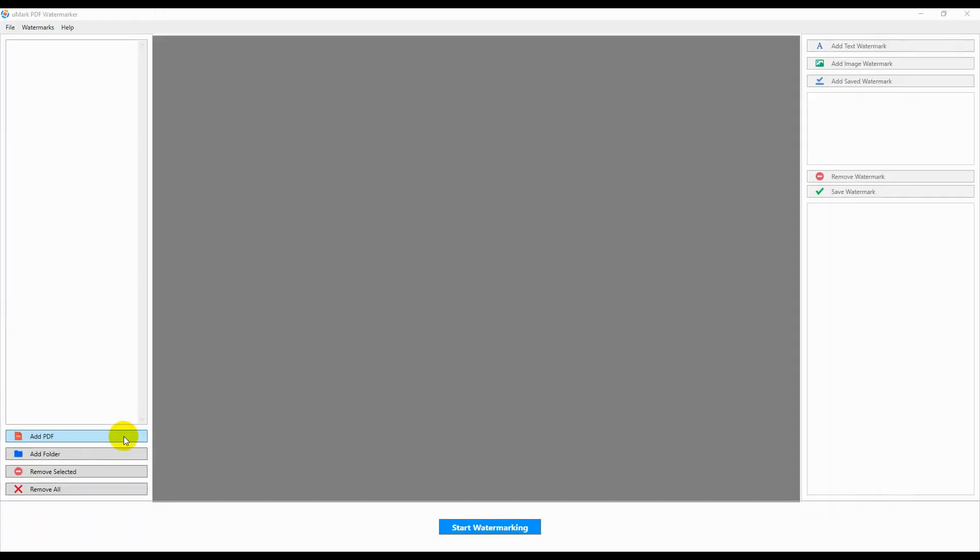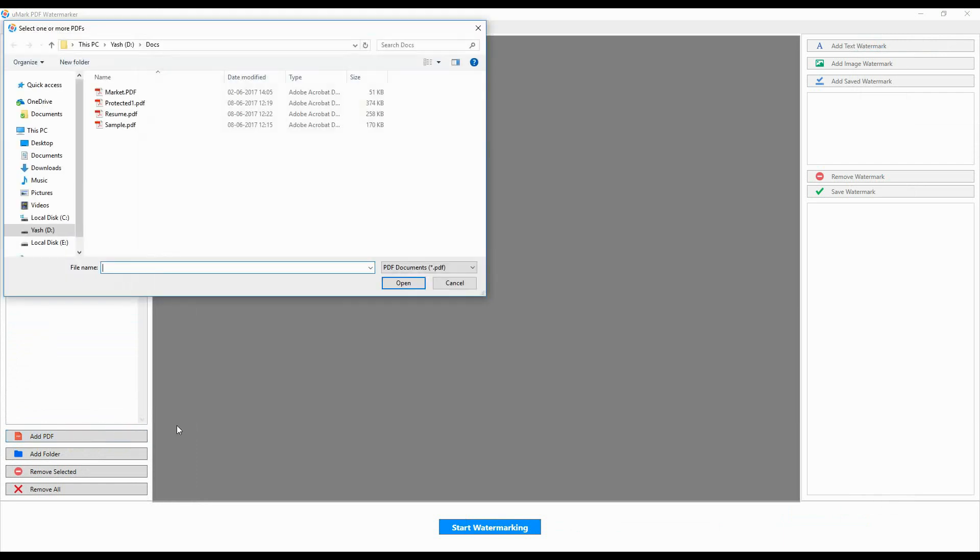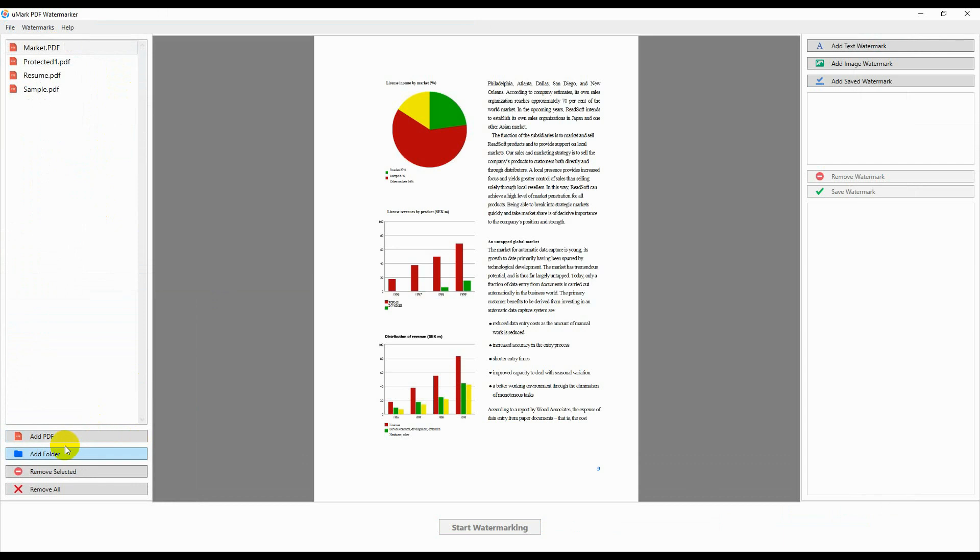Click on the Add PDF button to select the documents. You can also select all documents in a folder by clicking on the Add Folder button.